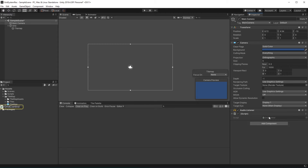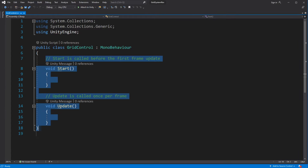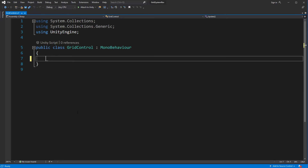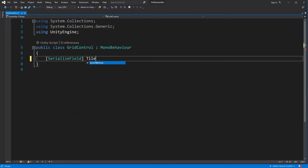Open the newly created script. Create a serialized field called targetTileMap of type TileMap.